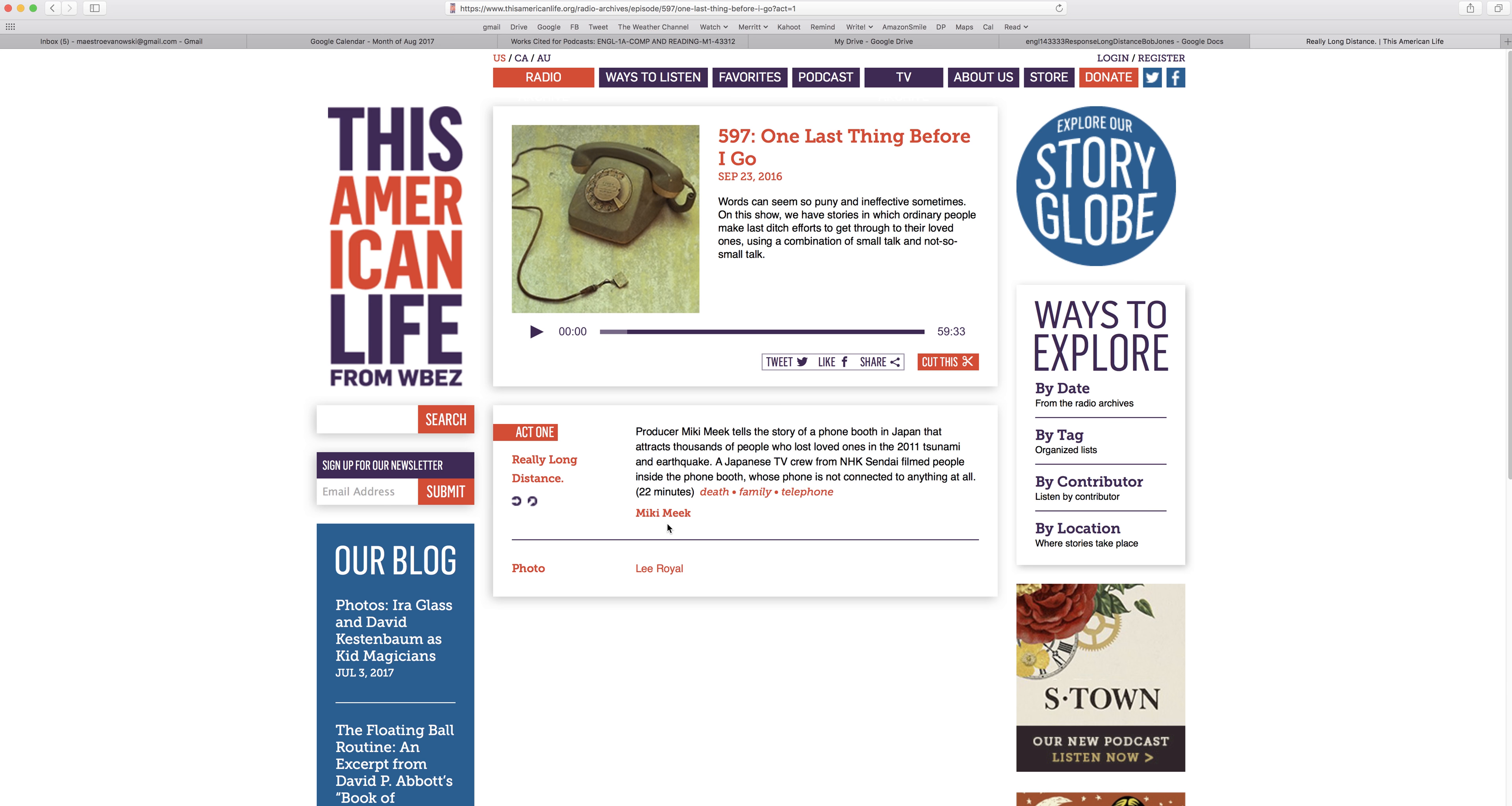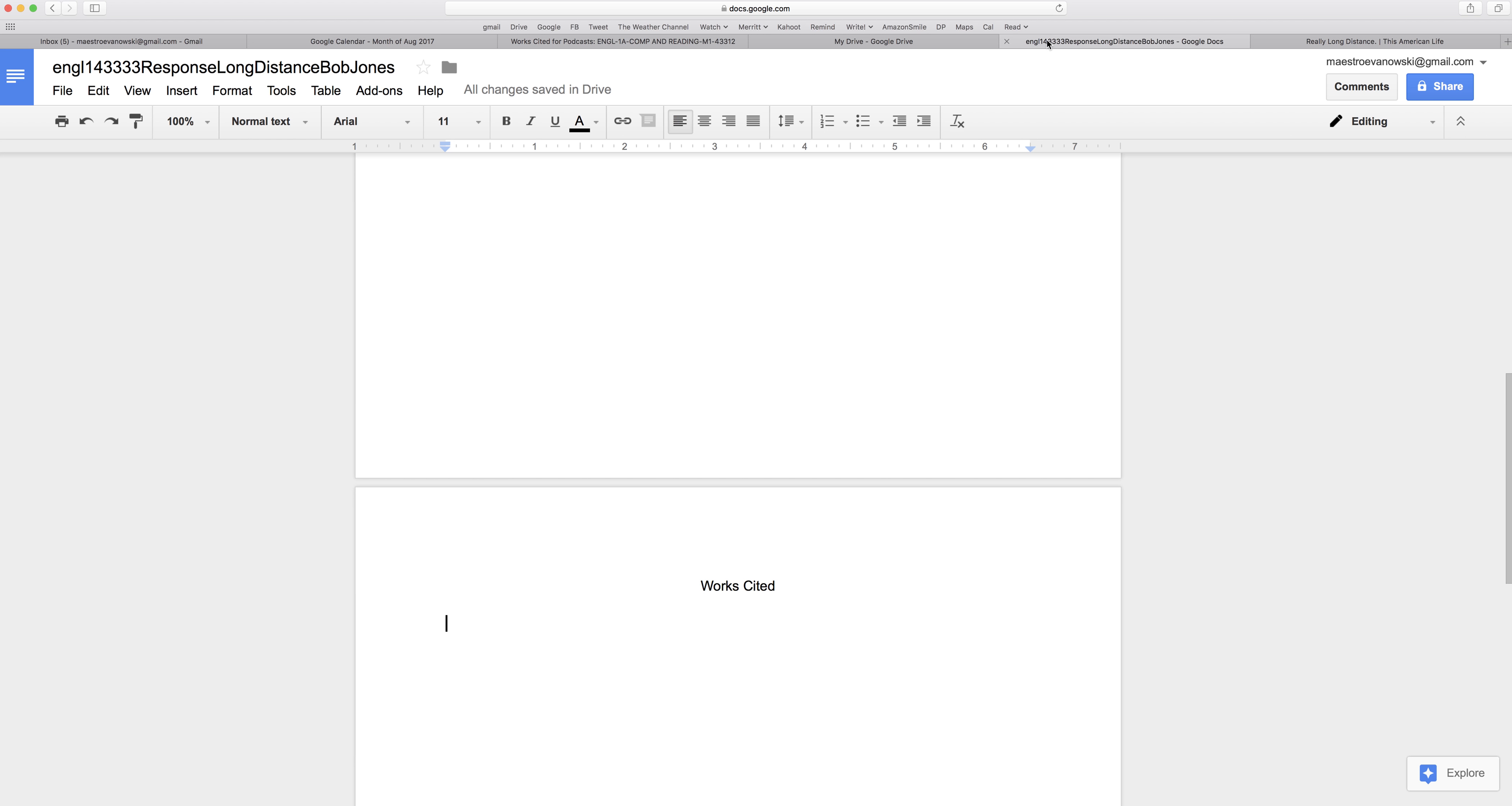And the first thing I put is the author or host. So, why don't I just put Meek, Mickey. Try that. Meek, Mickey, period.